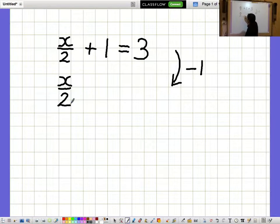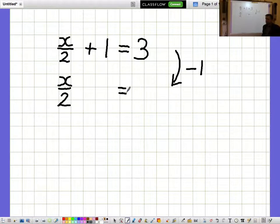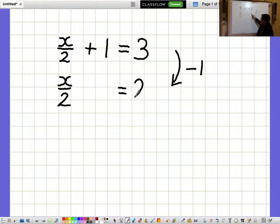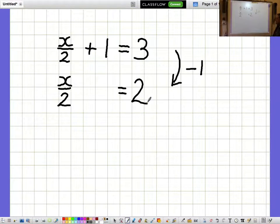If I take away 1 then the plus 1 disappears, and I need to remember to do the same thing to both sides, so x over 2 equals 2.